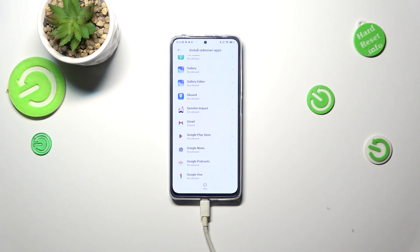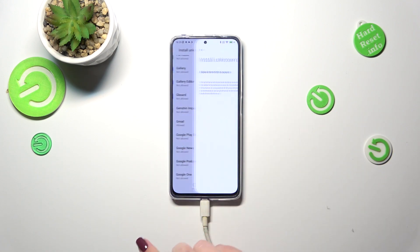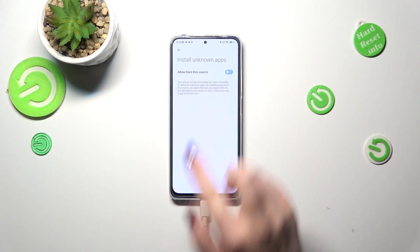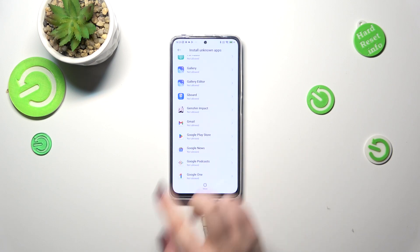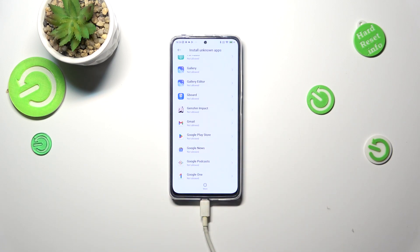If you want, you can turn off all previously granted permissions — just tap on the app and tap on the switcher again. As you can see, Gmail is no longer allowed to install anything.